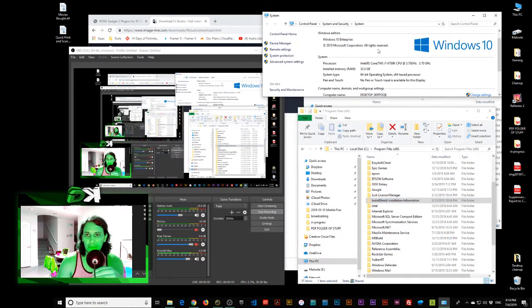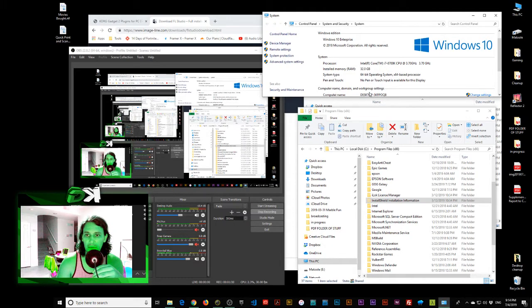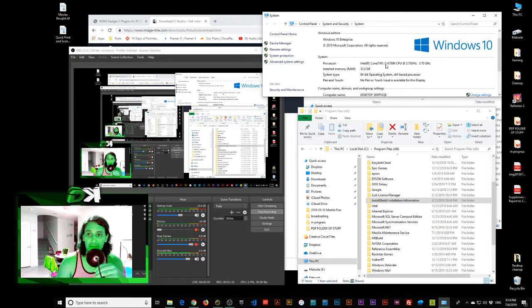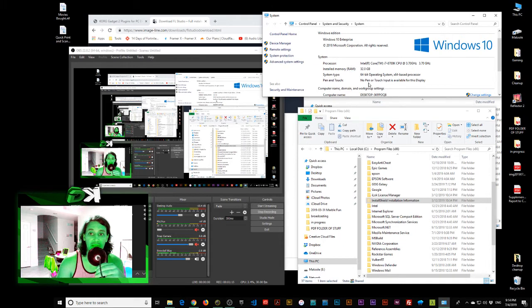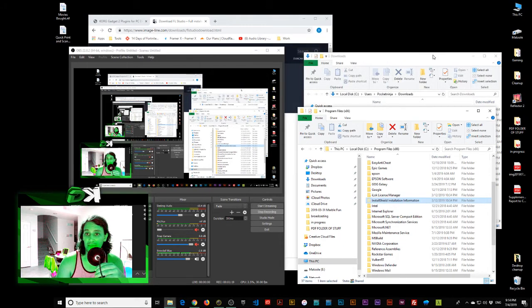I'm currently using Windows 10 Enterprise and it's a 64-bit operating system. Installed memory 32GB. We've got the Core trademark I7-8700K CPU 3.7GHz. So that's pretty good. Let's close that. We don't need that anymore.